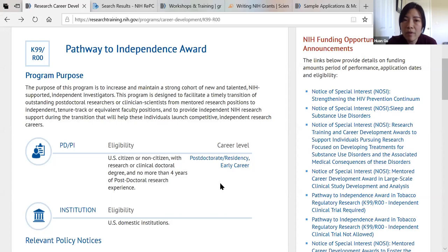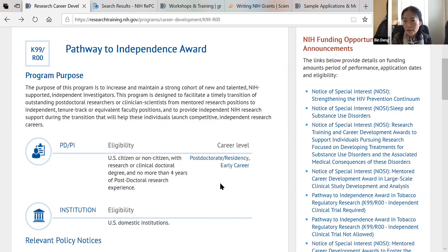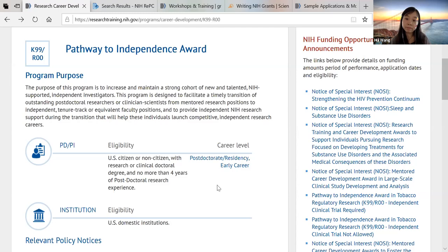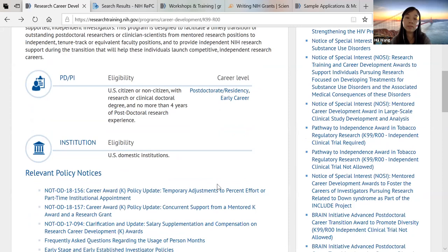Is K99 the only K-type grant that a non-citizen can apply for? I think it might be, because K01 definitely requires citizenship. That's why K99 is highly competitive — it is the only NIH-supported funding for postdocs that non-citizens and non-green card holders can apply for.